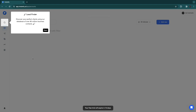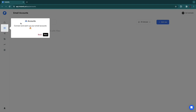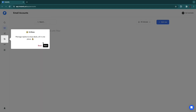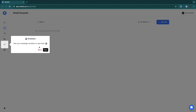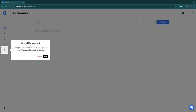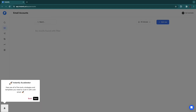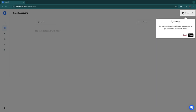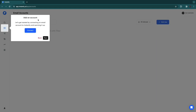Your free trial will start immediately — this is a 14-day free trial. They will show you around the dashboard: you have the Lead Finder, Accounts, Campaigns, Unibox, Analytics, Lead Management, the Instantly Accelerator, and Settings.